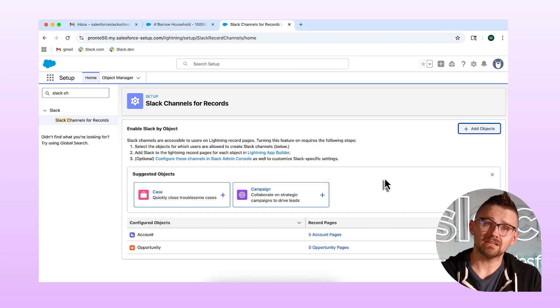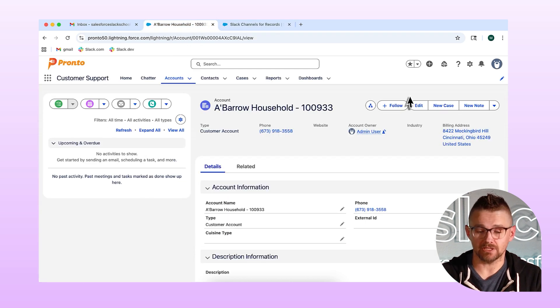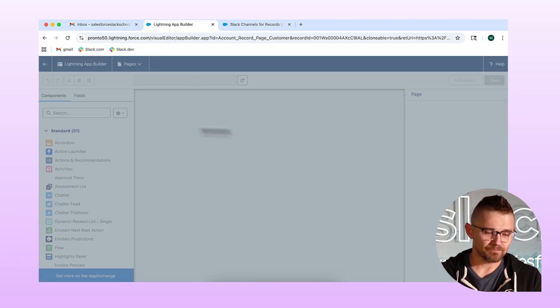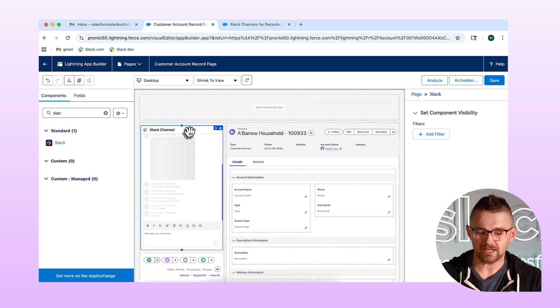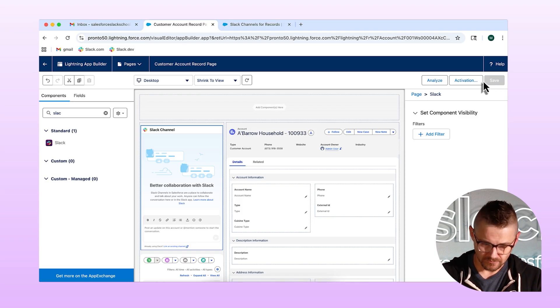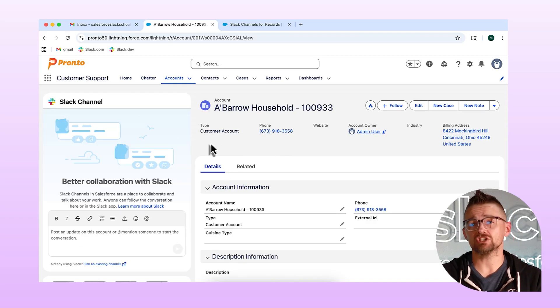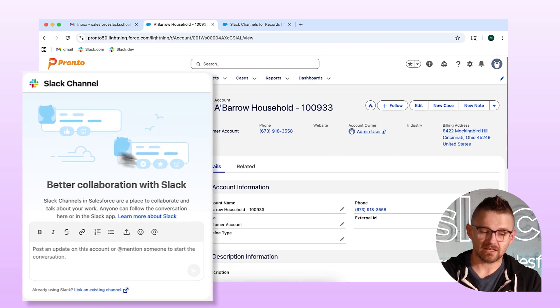Not really — there's one more step we need to make. I need to add the Slack component to my lightning record pages. I'll do that from the lightning record page. So I'm going to go to Edit Page, and then I'm going to look for the Slack component, which will now be here. It's a standard component — I'll just drag that, drop it on the page. We'll save and activate. And then when I go back to my lightning record page, I now have this new component, which is my Slack in Lightning component.